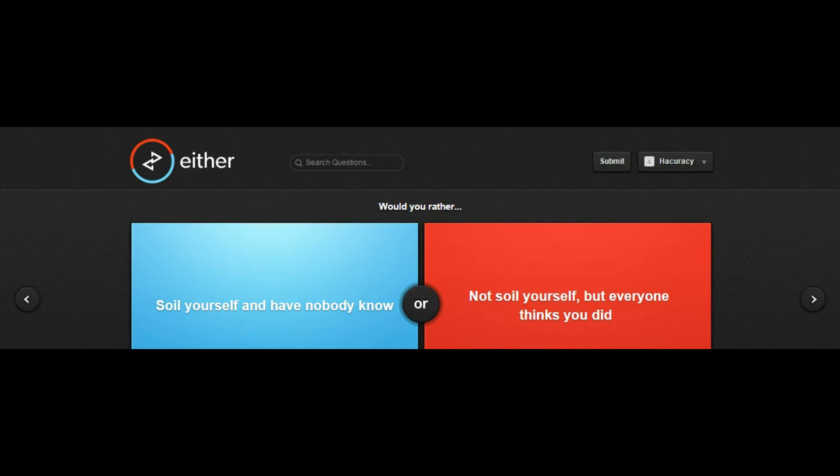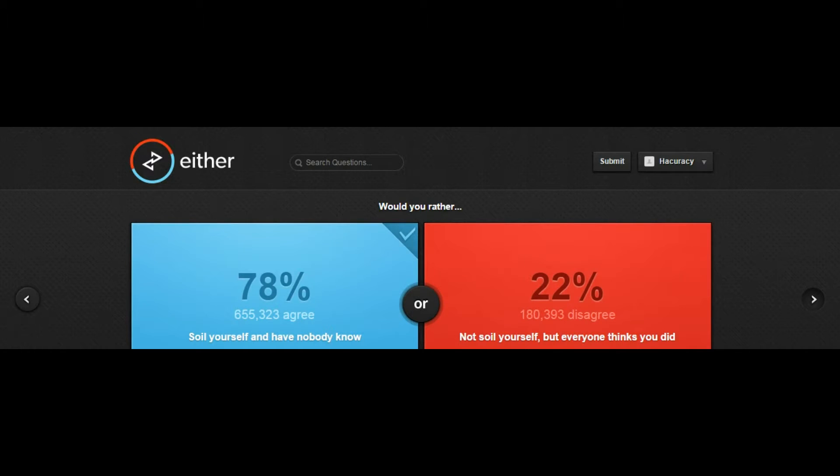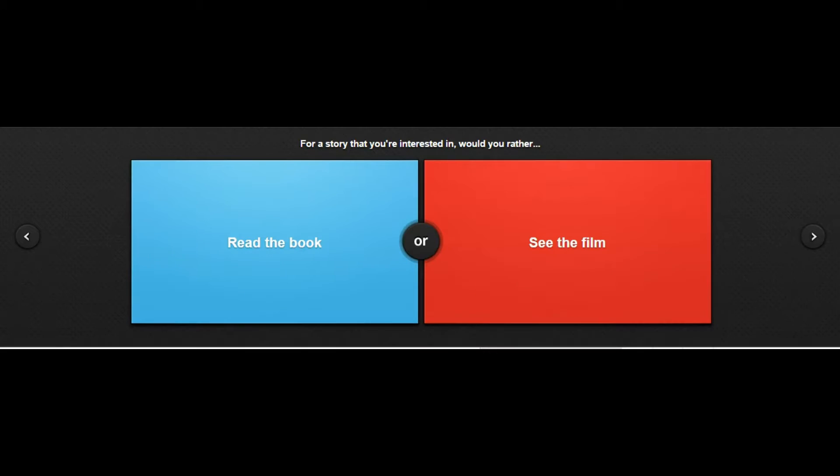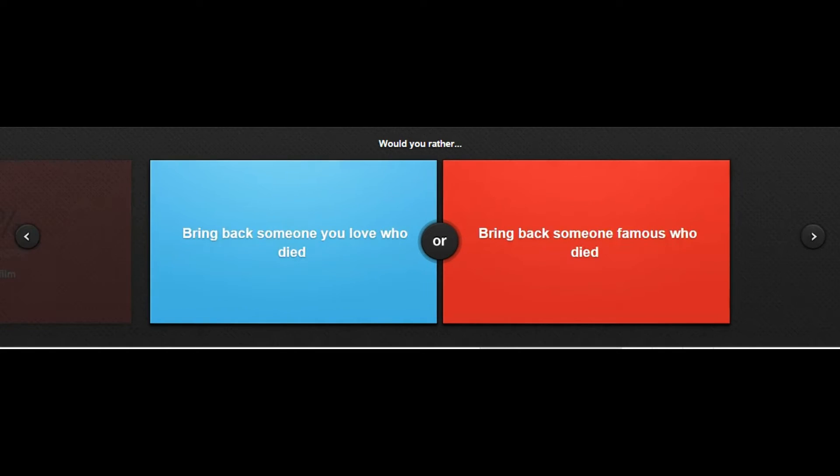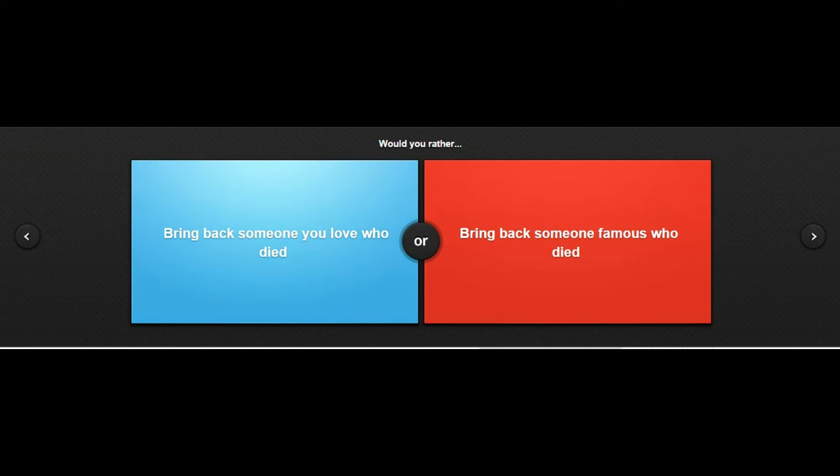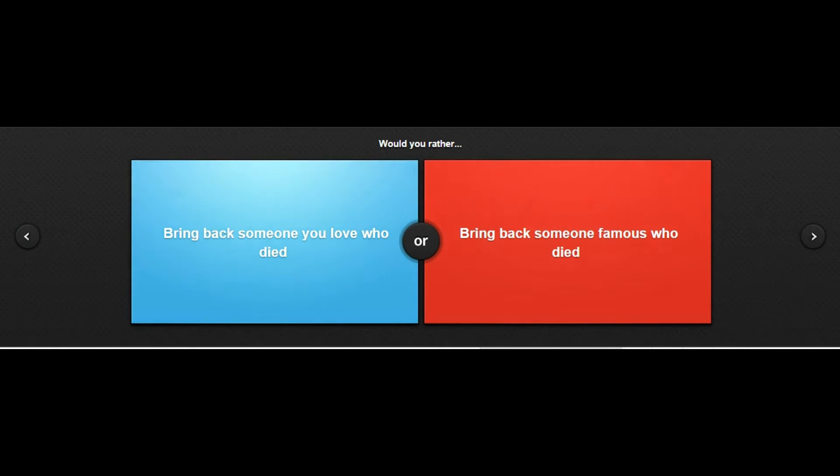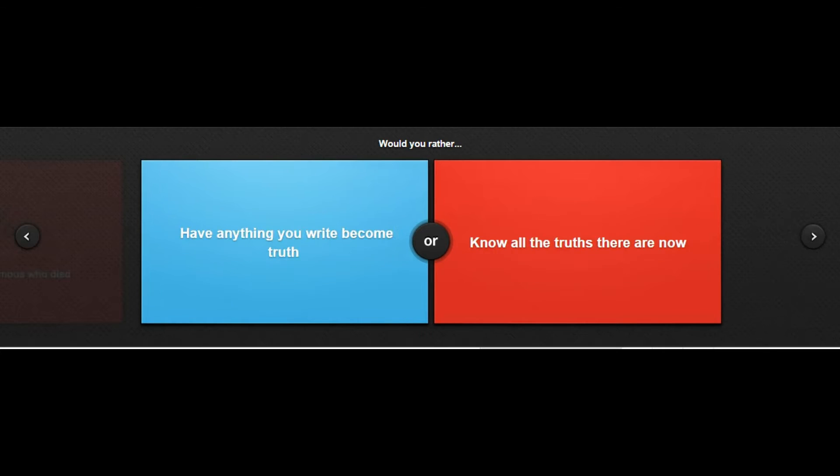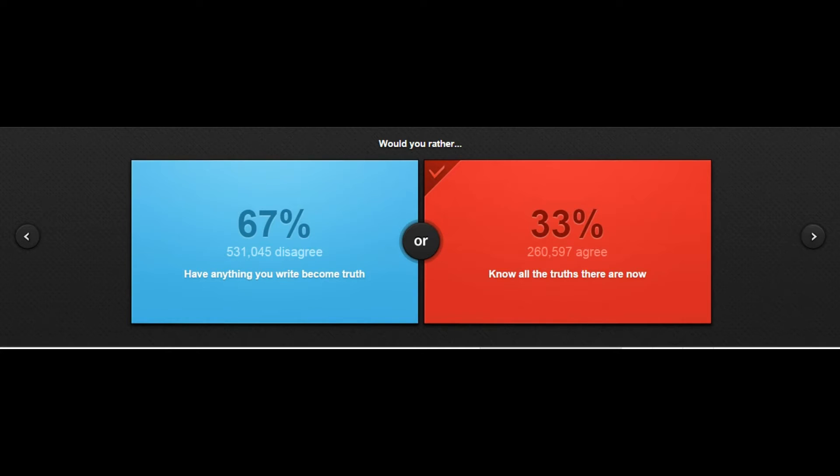Read a book or see a film? See a film, just even though books are gonna be better, I like watching movies. Would you rather bring back someone you love that died or bring back someone famous who died? Well I love famous people, but no one I really love has really just died. Would you rather have anything you write become truth? Oh I picked the wrong one, I didn't even mean to click. Damn it, I want anything to write become truth, then I could just write something like I have a billion dollars and boom.